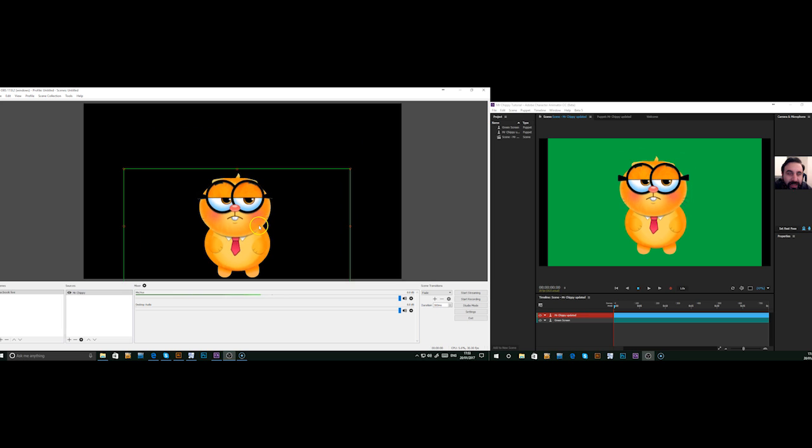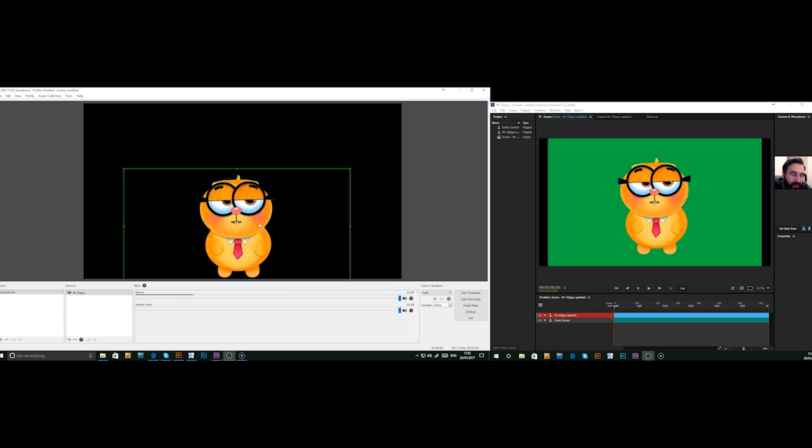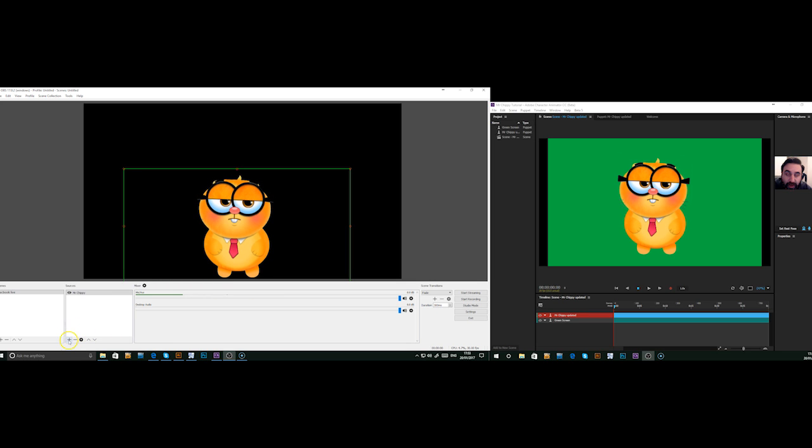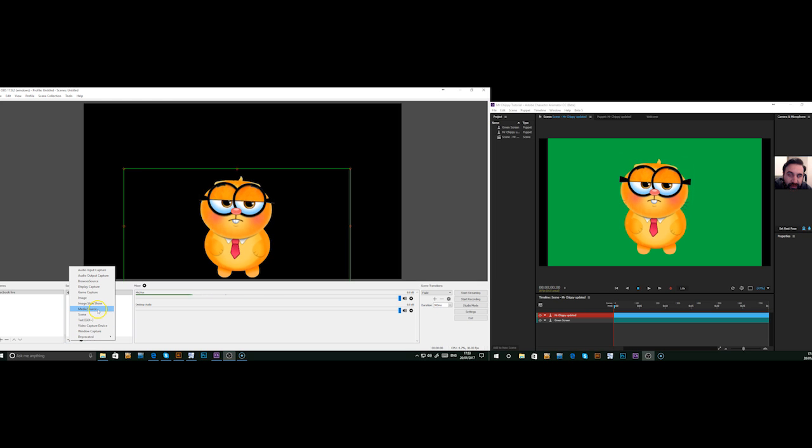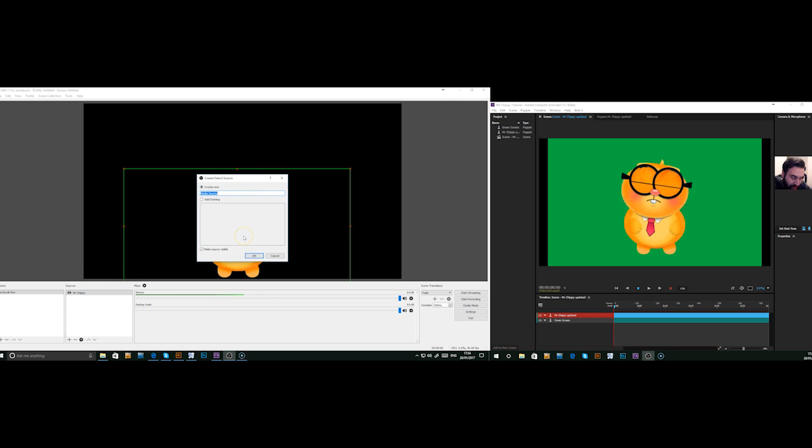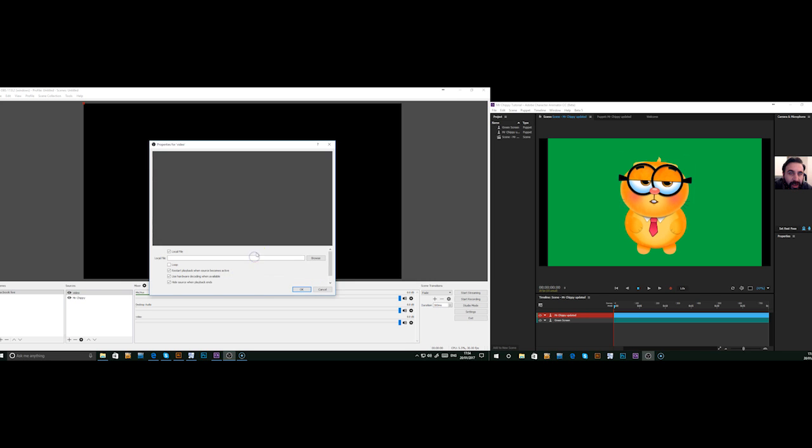The next thing that you might want or need is a video in the background or a picture. So, same thing again. Go to Add a Source. We're going to add a media source. I'm just going to call that Video. Click OK.